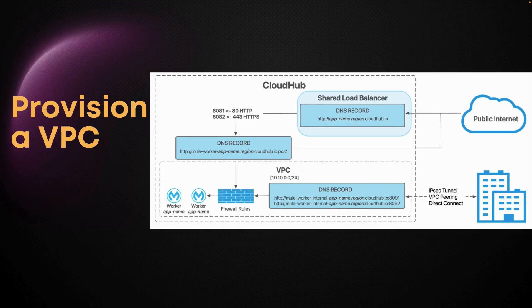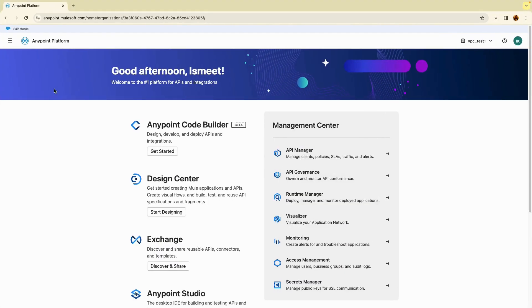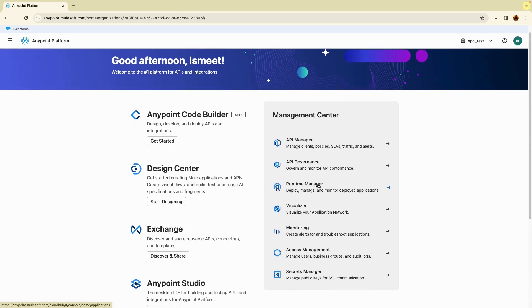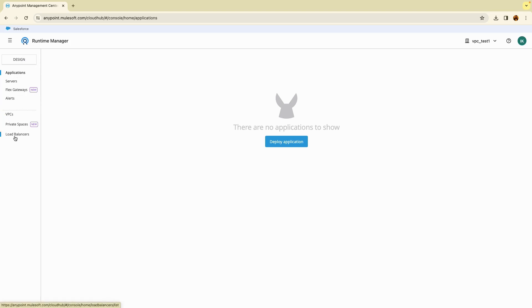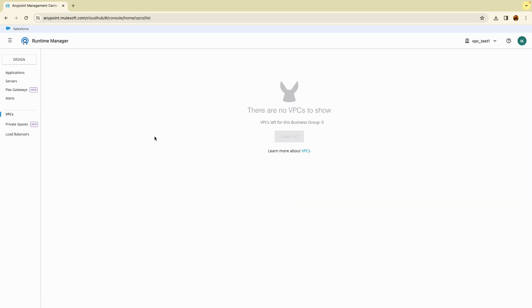If you're new to MuleSoft and using the Anypoint platform trial version, you will not be able to provision a VPC under that trial version. So for simplicity's sake, today we will be learning how to provision a VPC through screenshots and I will guide you through each step. Let's log on to Anypoint platform. Once here, you need to go to your Runtime Manager. This is my trial version and I do not have anything configured, but you can see there is an option for VPC, private space, and load balancer. When you have a licensed version of Anypoint platform — even a starter pack — you will be able to click on Create VPC to provision your own VPC.